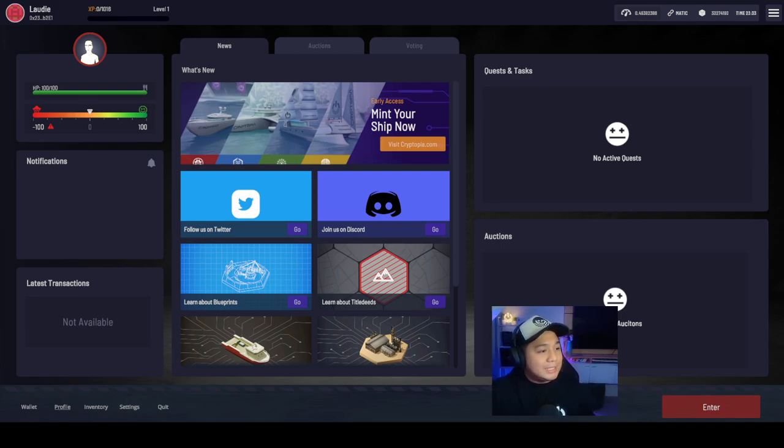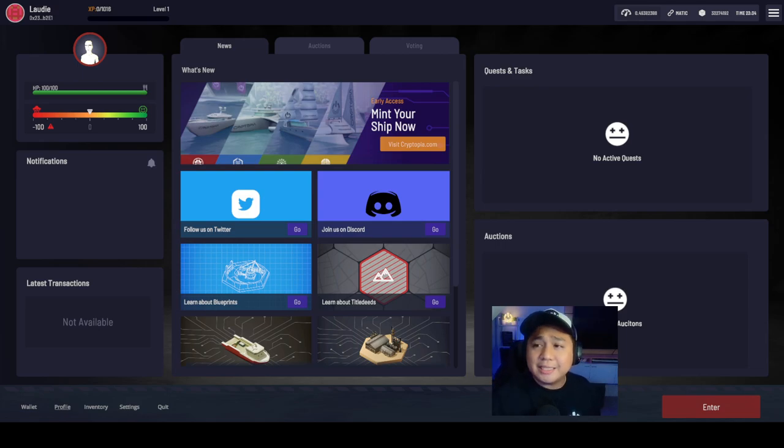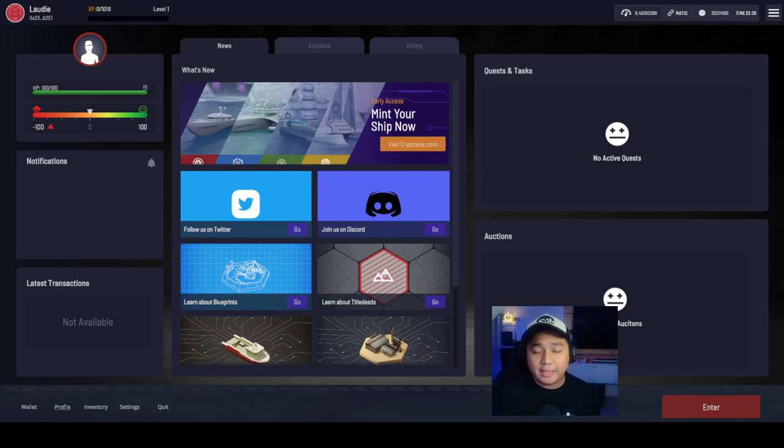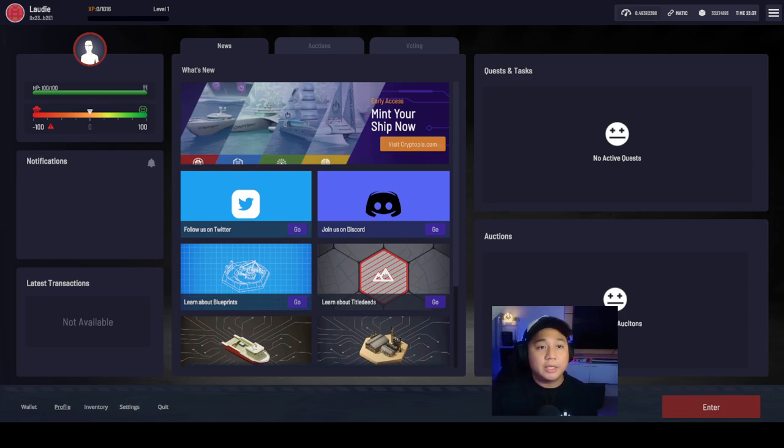Let's go ahead and take a deep dive. So this is the home screen of Cryptopia. When you boot up the game, you go to your home screen, this is what you're going to be looking at.